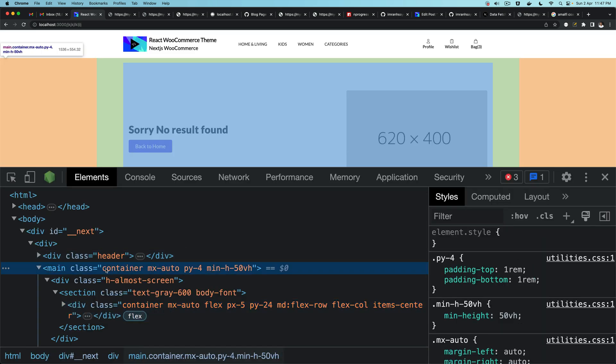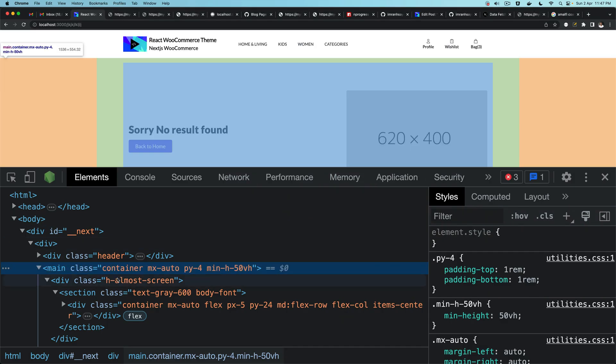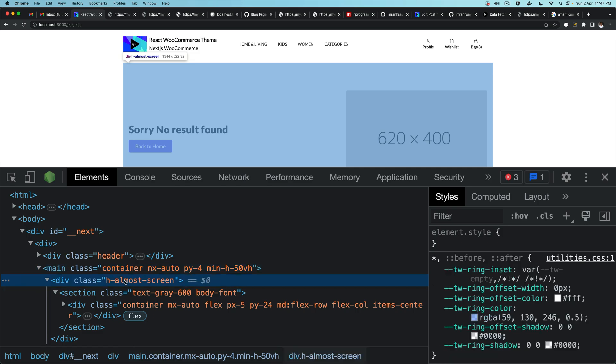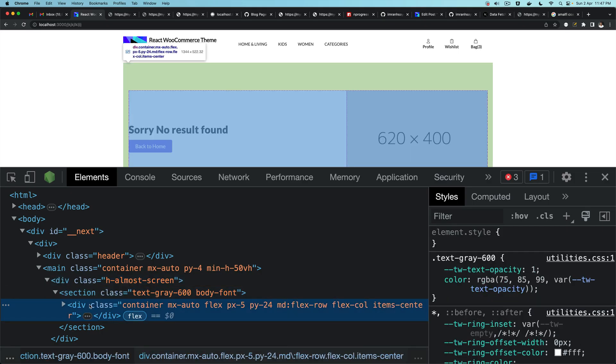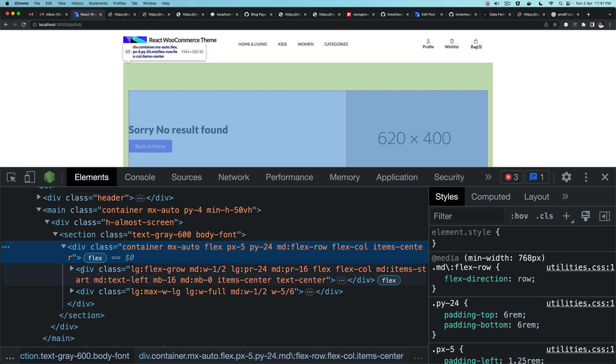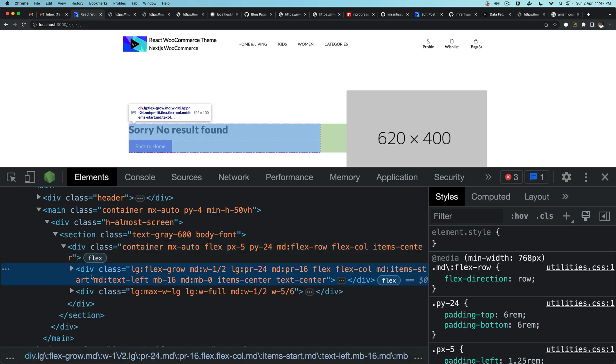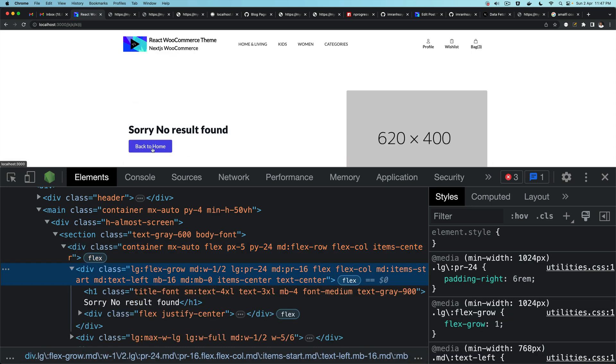So I'm going to show it to you. You have your layout and after that you have this div, you have the section which is this guy, you have a container and then inside of that you have this div, you have your back to home button.